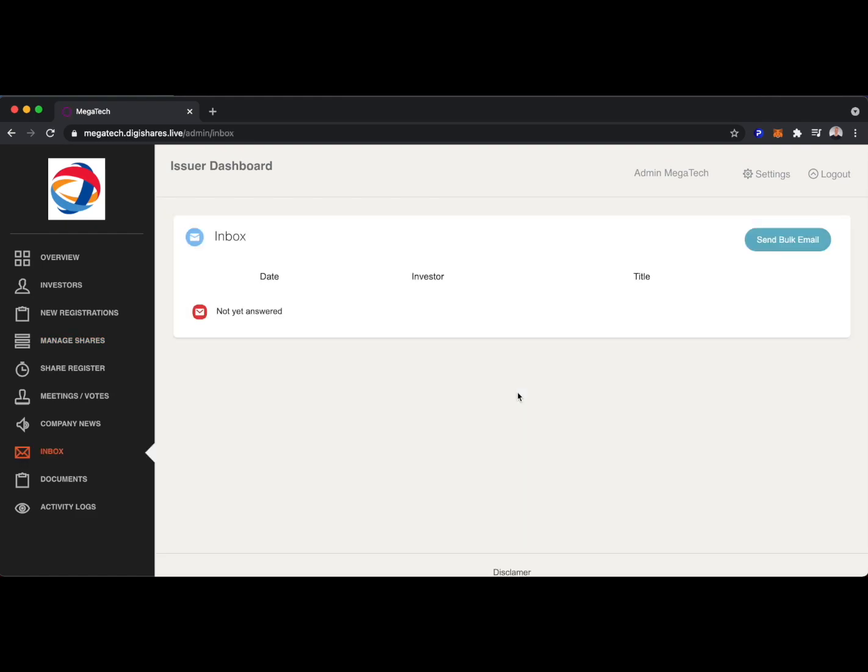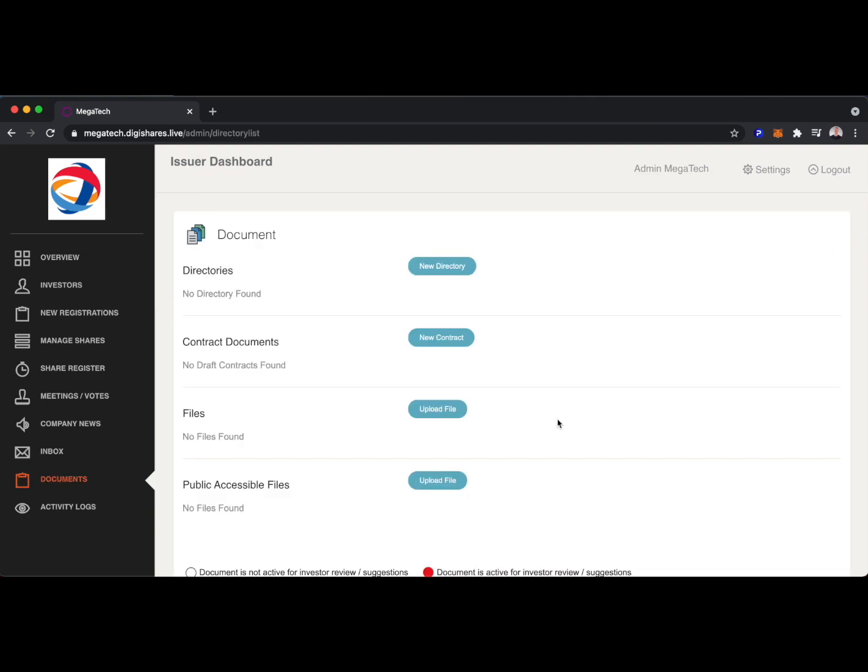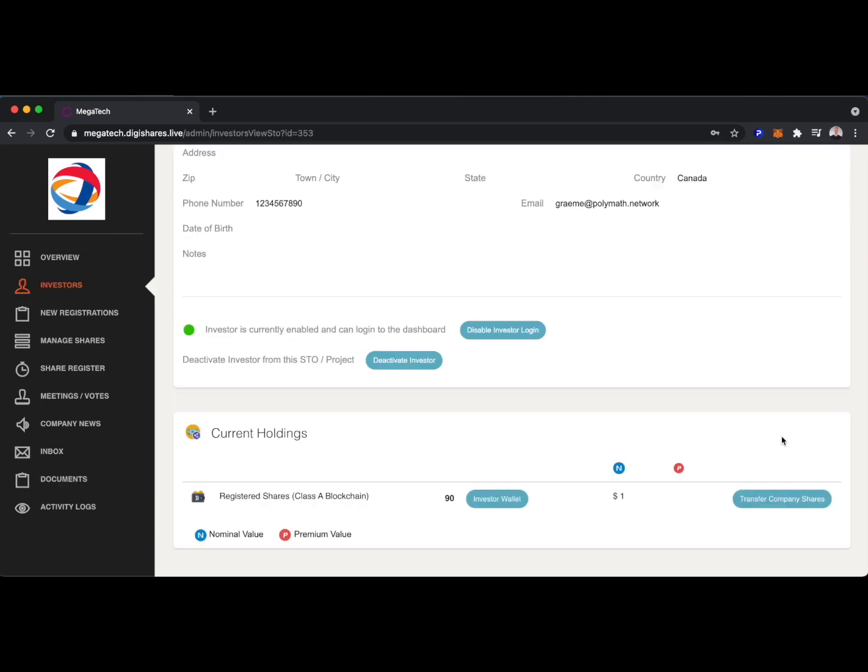Some additional functionality: the issuer can easily send a bulk email to all of their token holders, and documents can be compiled in one location.